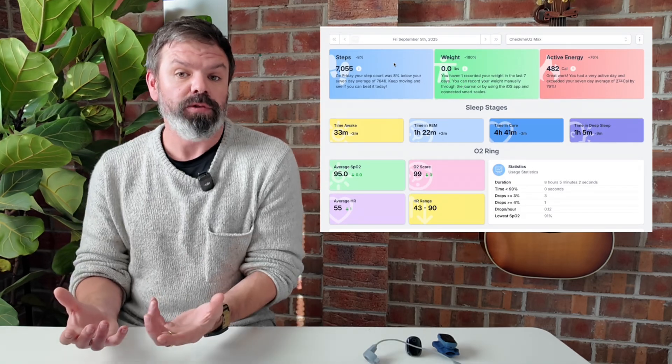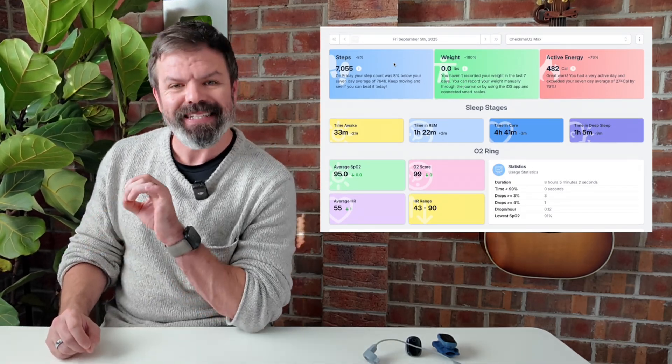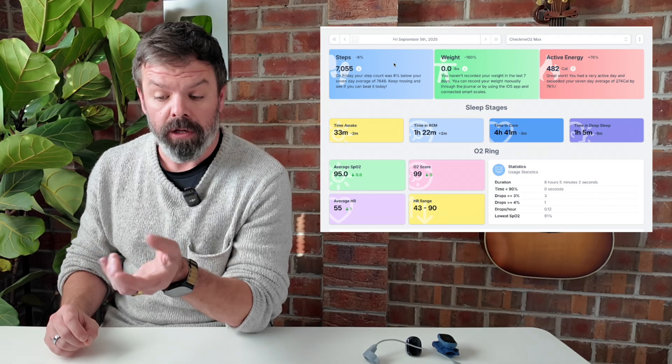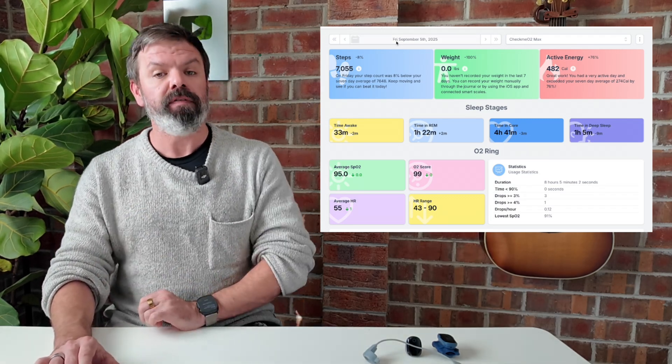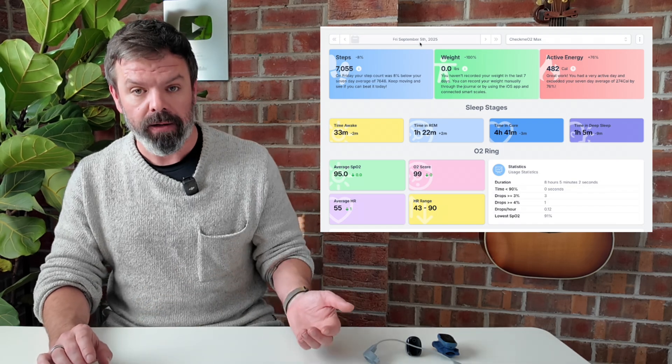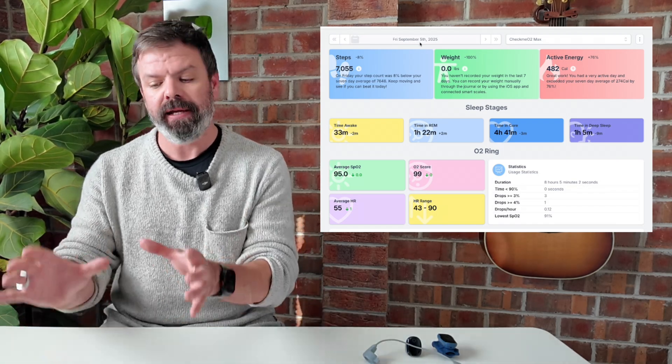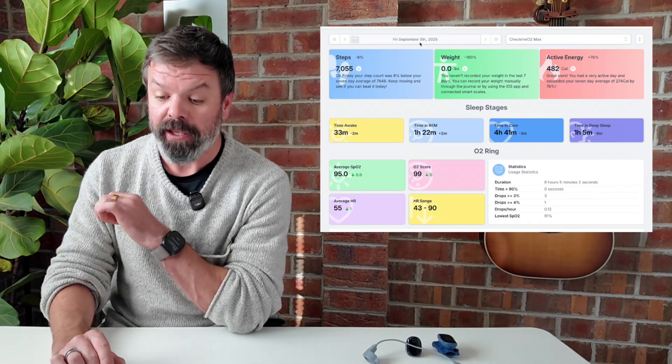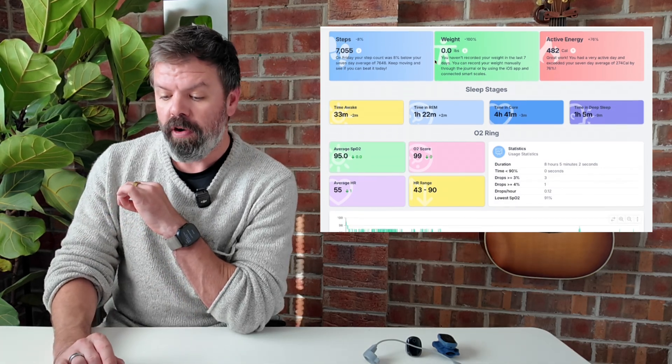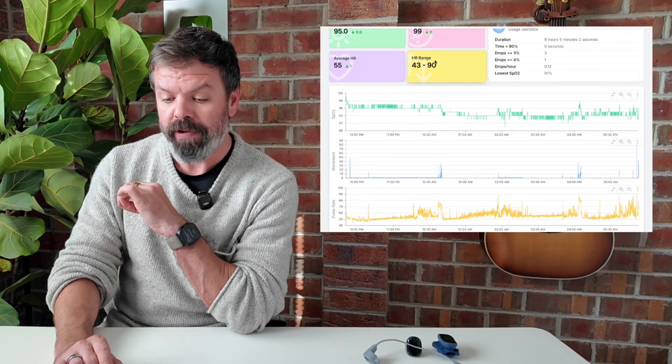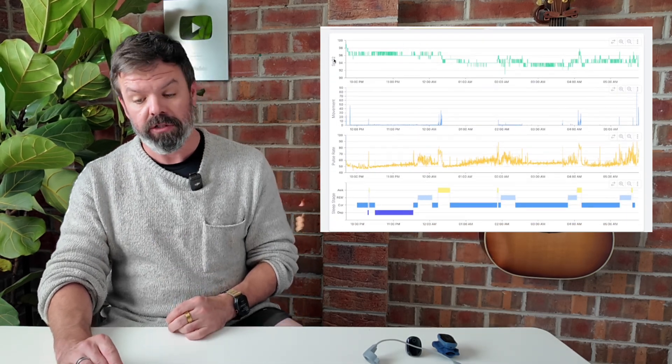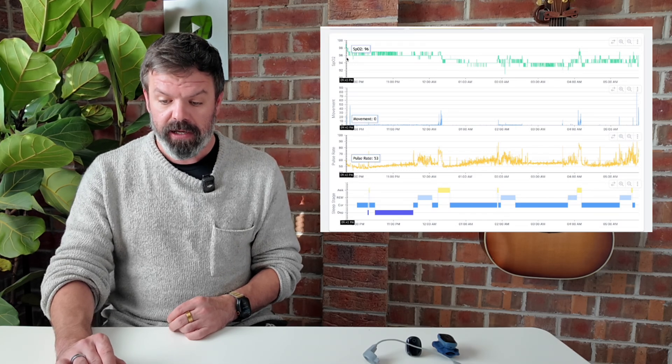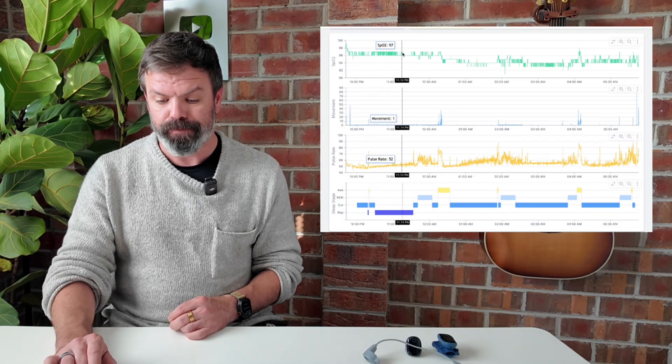And this is what it looks like inside of Sleep HQ. So this is the daily dashboard, the daily view. So we can see here, we're checking out Friday, September 5th, 2025. Go to bed, wear your ring, wake up the next day, and you have all this wonderful information at your disposal. So we'll scroll down here. We've got all the statistics, your O2 score. We've got the high resolution traces here. SPO2, this is your blood oxygen levels. So we can see what the blood oxygen level is doing throughout the night.